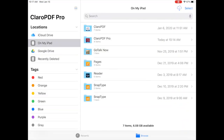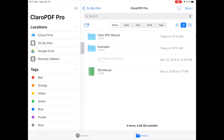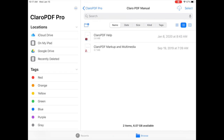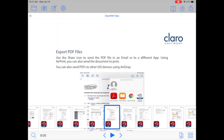Open the Claro PDF Pro app. Once you do that you will see a list of documents that are available. You will also see a variety of different folders. I have a folder called Claro PDF Manual. This will be the only document you will have when you first start. This manual has quite a variety of different resources that will help you learn more about this app.